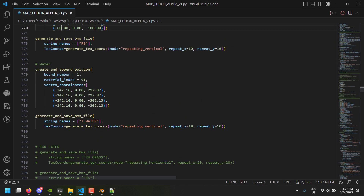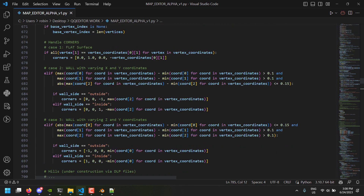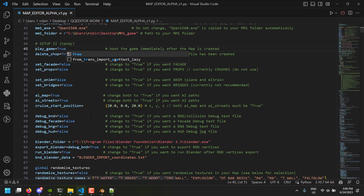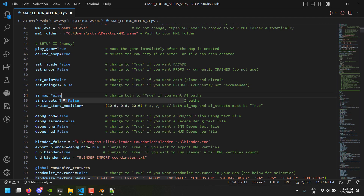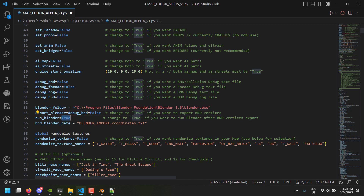Then the same for this — just swap these two. Let's go to the top of the script. Now we do want to play the game. We'll turn this to false for now so we get the starting position completely in the center, and we do not want to export and we do not want to run Blender.